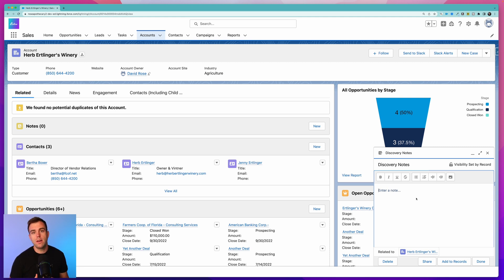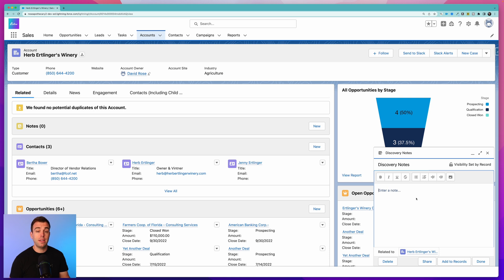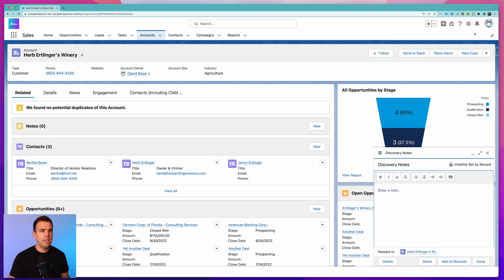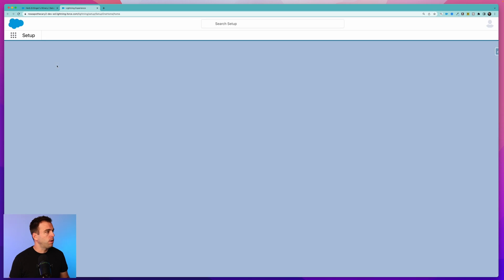Since we're going to be asking really qualitative questions, reporting on it doesn't matter so much. In this case we just want the notes there so we can better serve this particular customer. What we're going to build today is a screen flow that has some questions on it, and then based on the input of those questions we'll create our note and have it attached to our record - in this case an account.